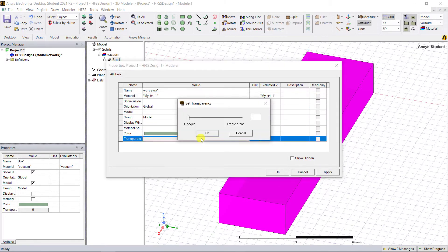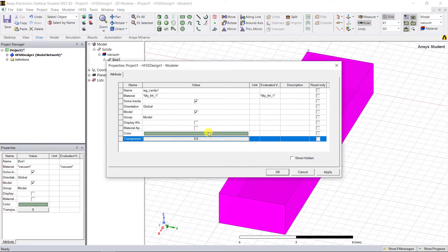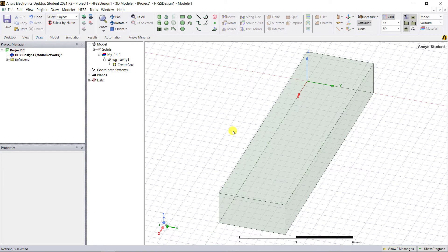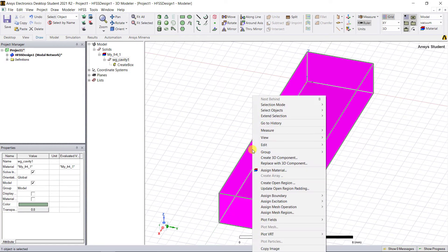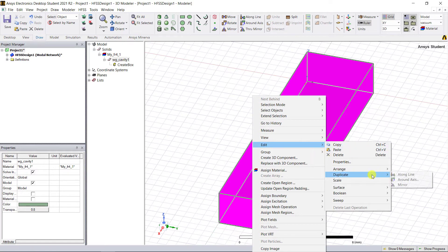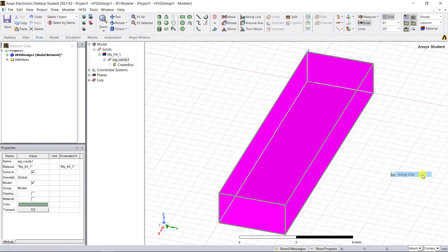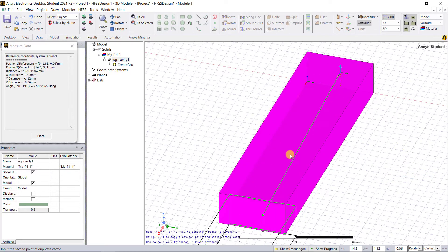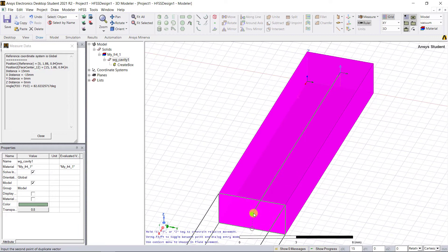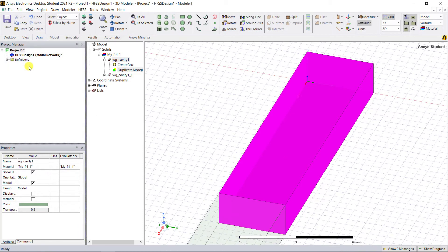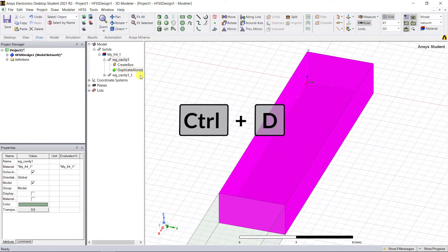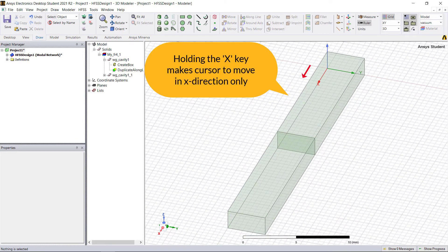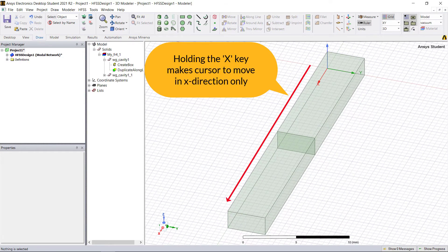Edit the material transparency, make it lighter so you can see the fields that are plotted. Now duplicate this rectangular cavity to create a stack by right mouse clicking and selecting Edit, then Duplicate Along Line. Click on the X min face center and then on the X face max center to duplicate the cavity. You can hold down the X key to make sure you're only moving in the X direction.